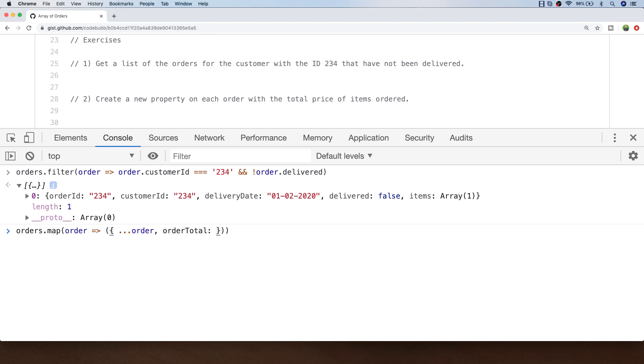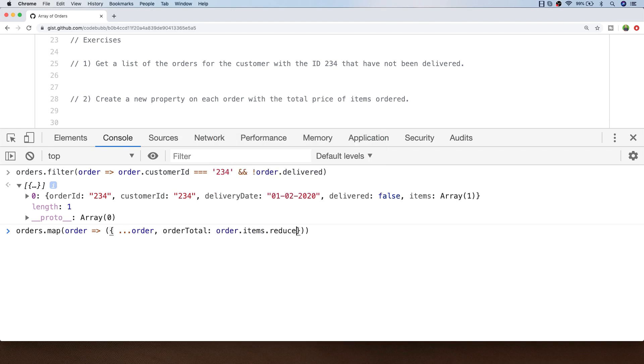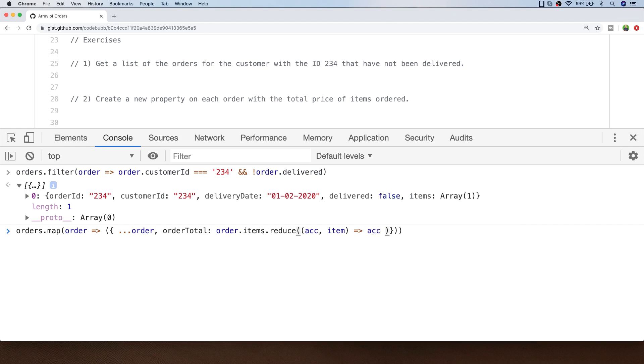In order to get the total for the orders we need to actually loop through that items array that's inside the order object and sum up all of the prices that are inside there. So anytime when we want to get a single value we can use the reduce function which contains the accumulator and each individual item that we're looking at. To get our single value we simply want to return the value stored in the accumulator plus the value that's inside the item price and we'll set an initial value of that to zero.